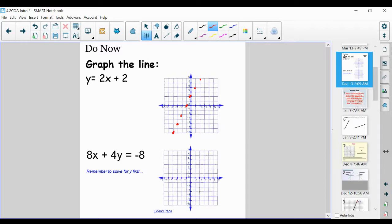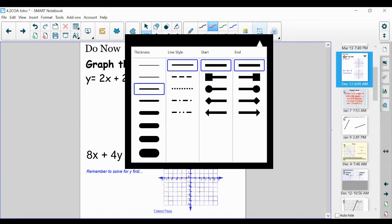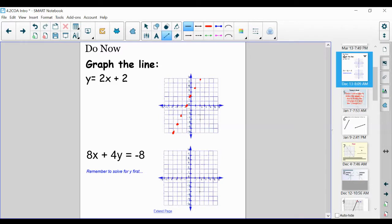You're probably saying to yourself, how did you graph that so quickly? Fortunately, we're going to be talking about a way to do that. When you connect your points, your line should look something like this — it should be increasing, going to the right-hand side.